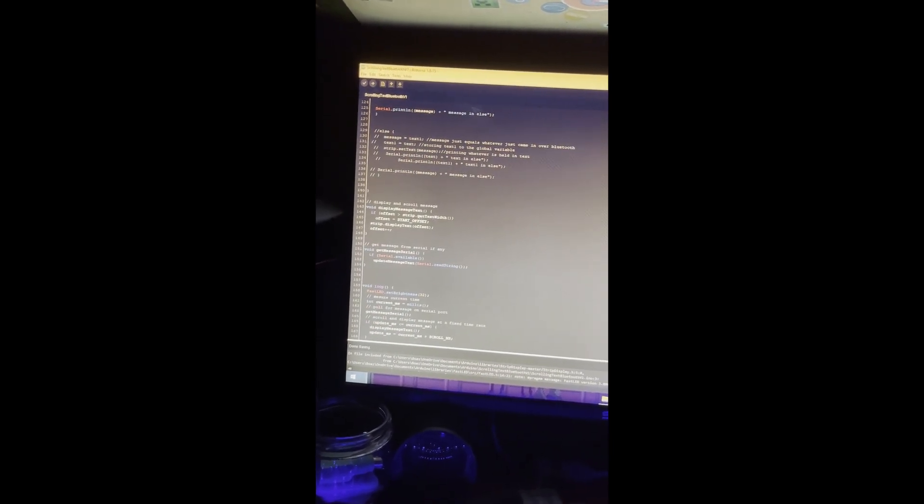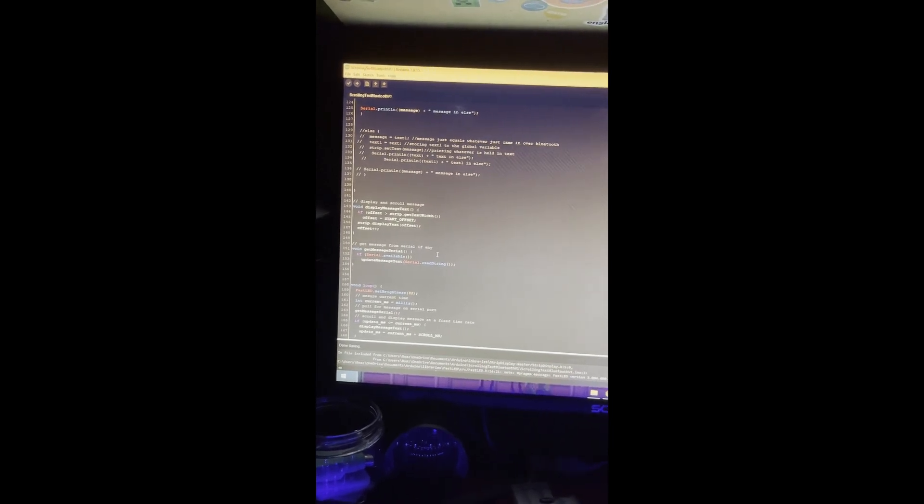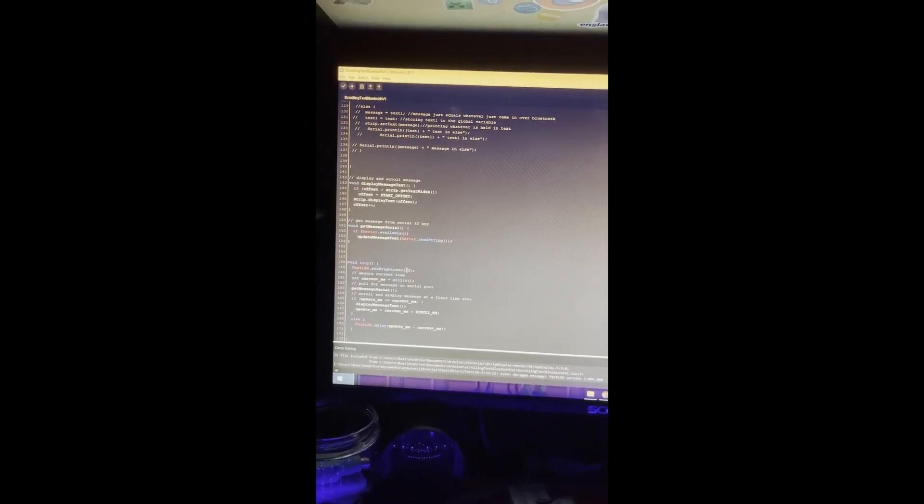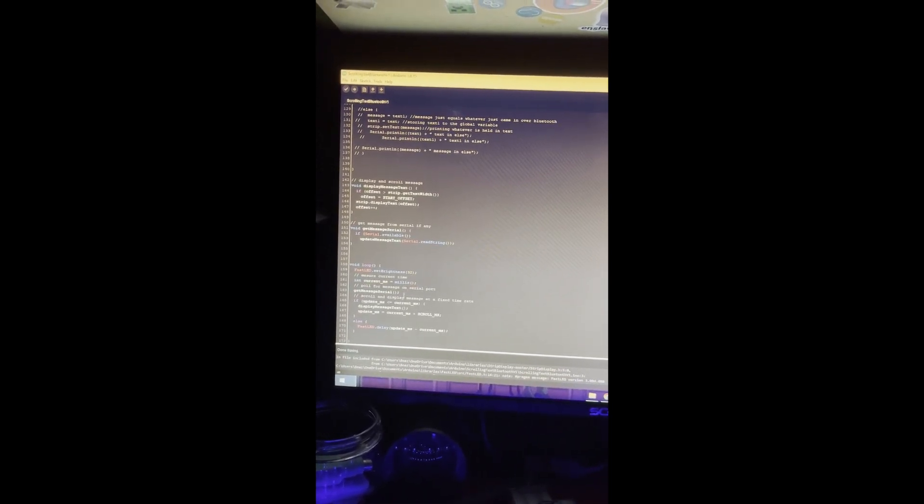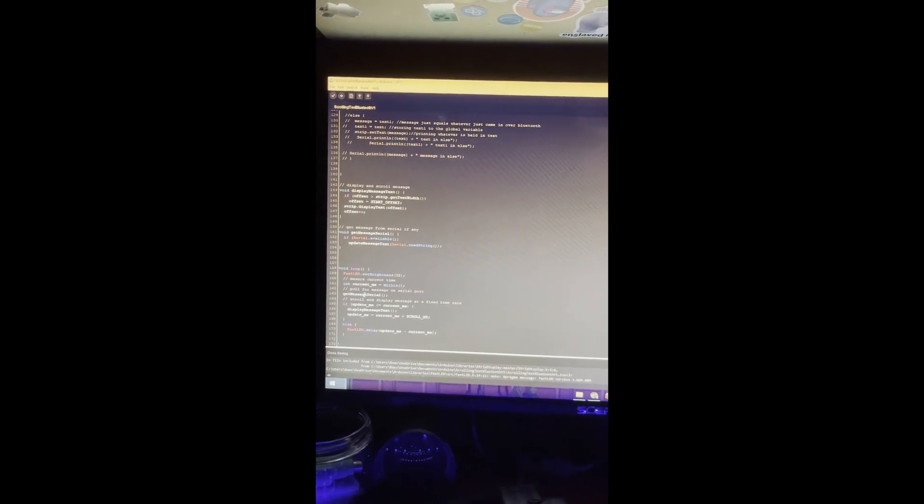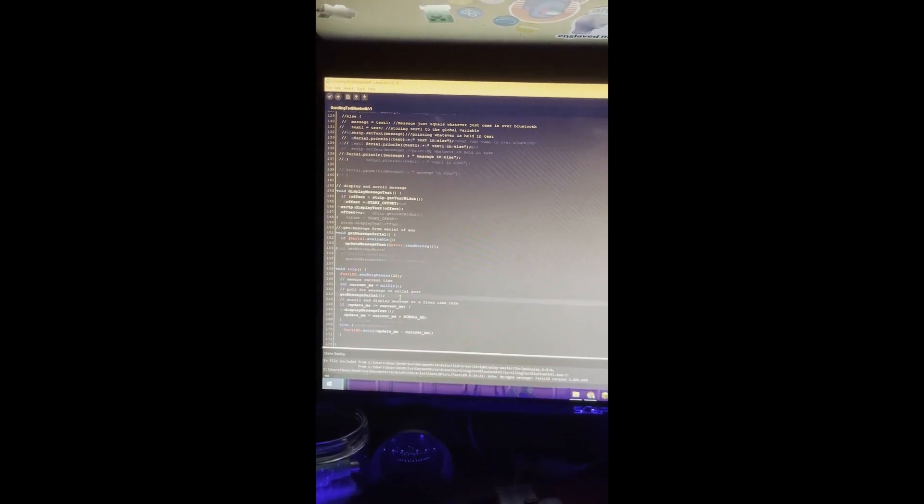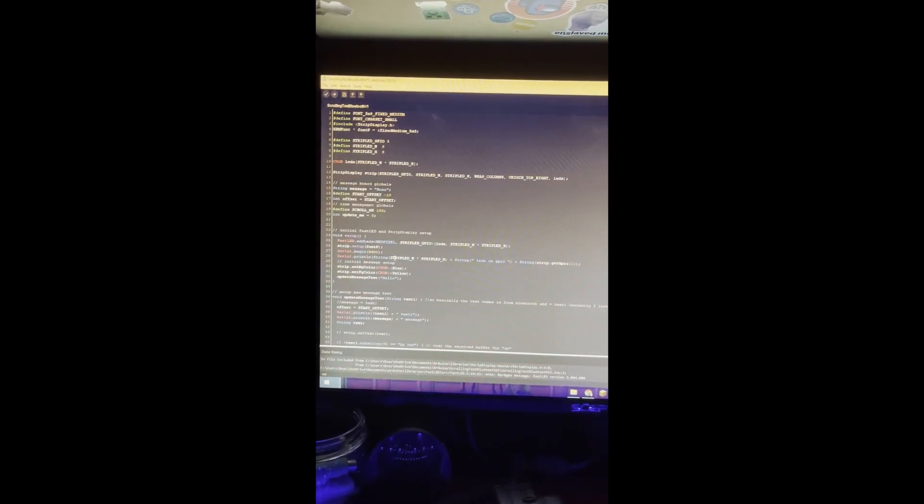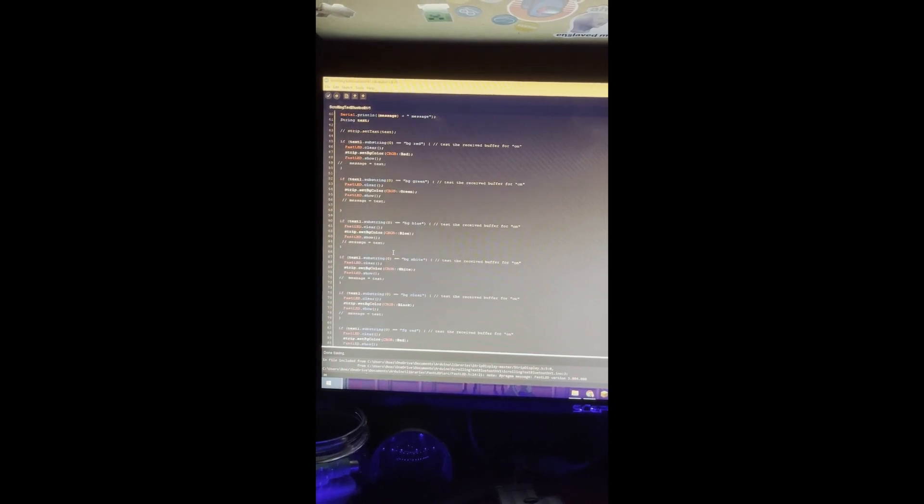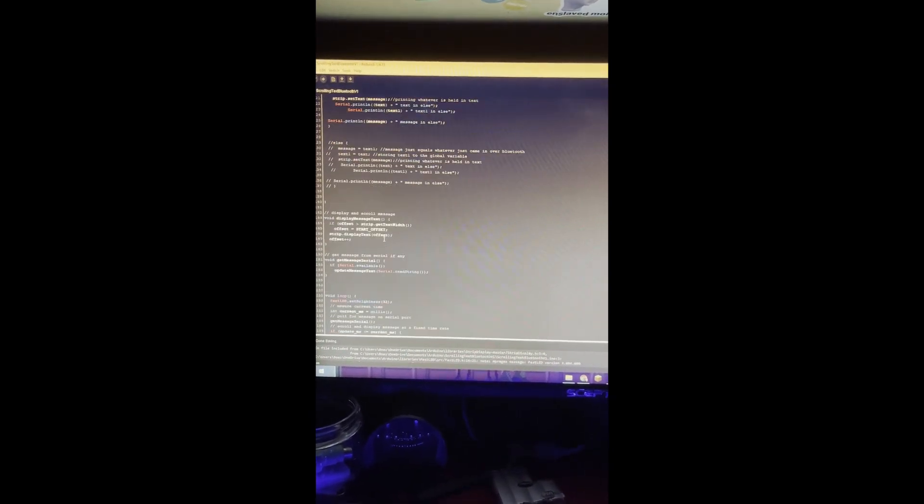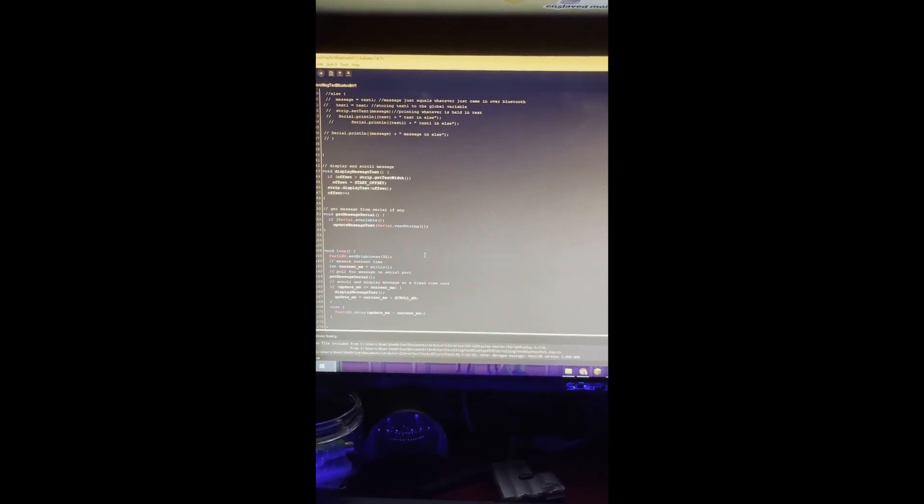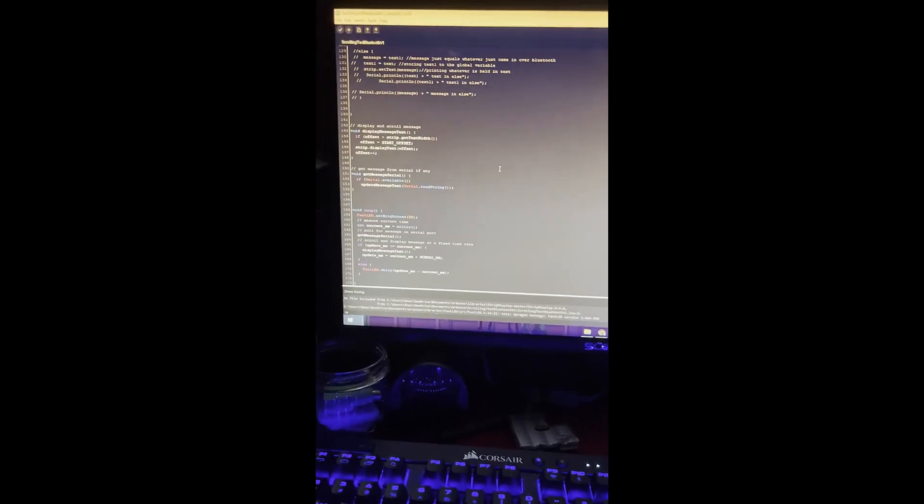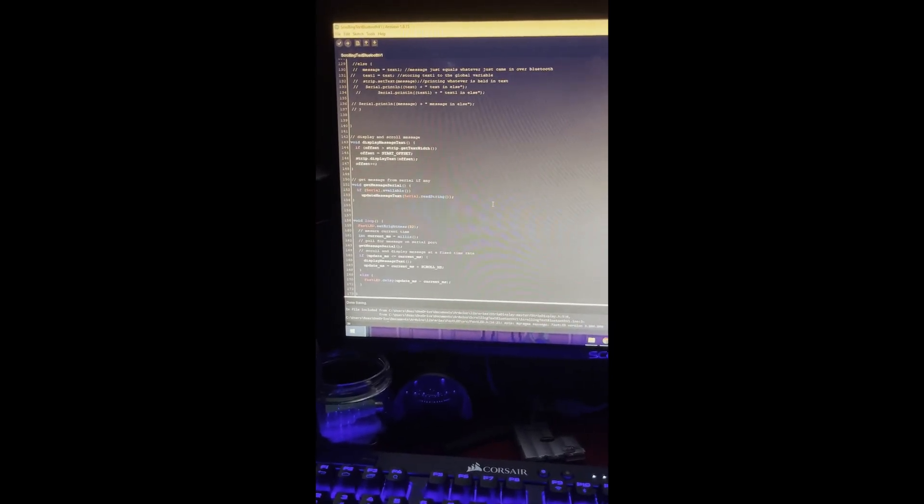The rest of this is just part of the library's example file, and this is void loop which continuously runs. You can see where it says right here, give us a serial, corresponds with this. It's display message text, that big long function right here that I was talking about. If you have any questions feel free to comment. All the code and stuff is in the description.